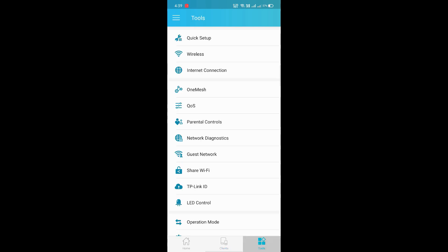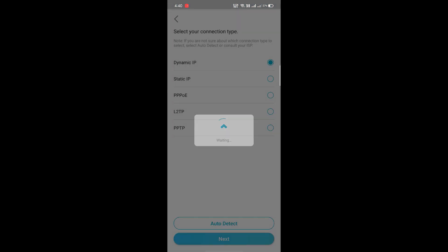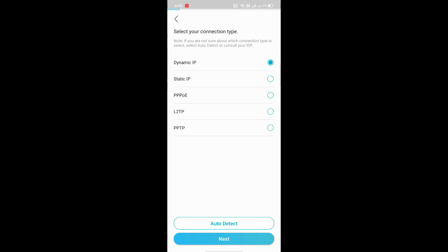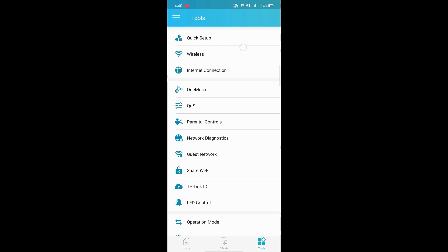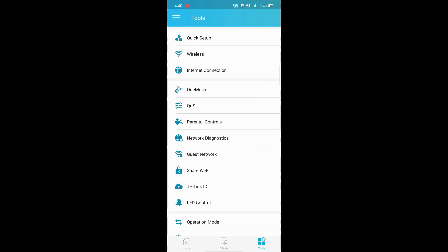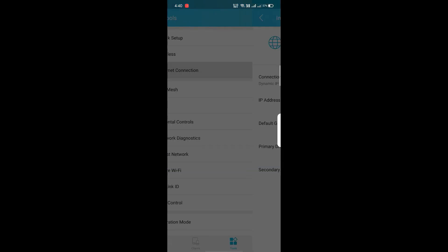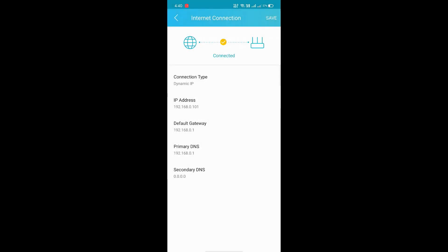If you go to more options, you can see the connection type and everything. We've already set it, I'm not changing it again. We have a wireless option for turning off 2 GHz and 5 GHz wireless. Internet connection shows whether the internet is connected or not. It says connected.